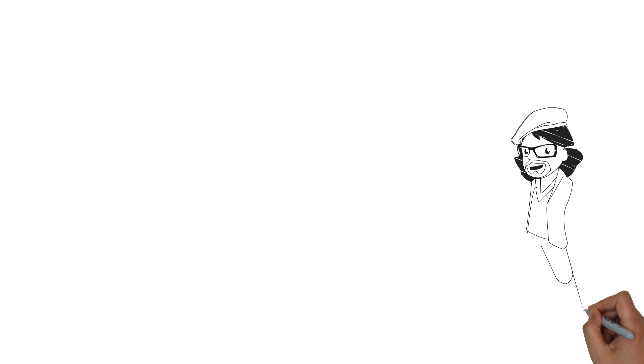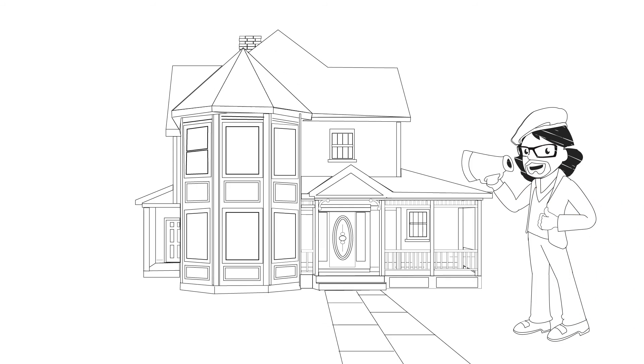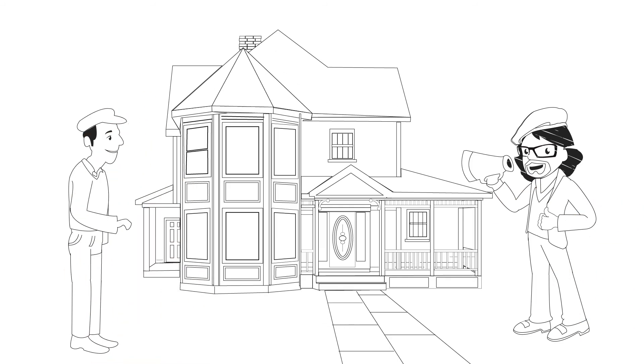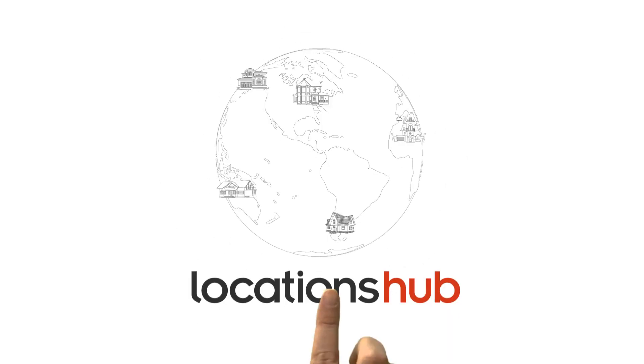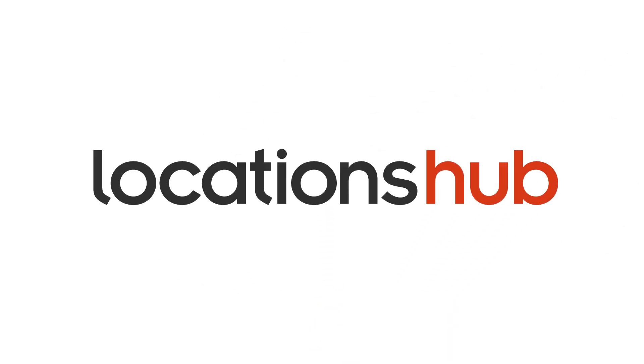Film professionals find the locations they need and the property owners are paid for their use. Make your property part of the deepest location gallery on the planet. LocationsHub.com